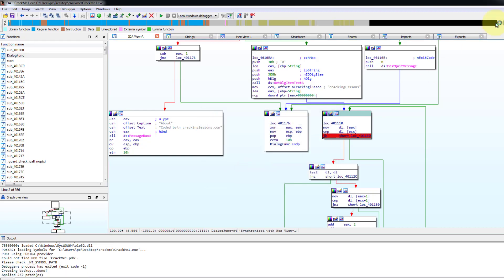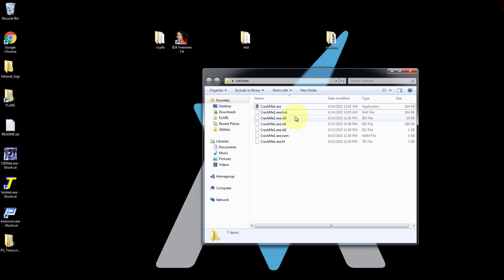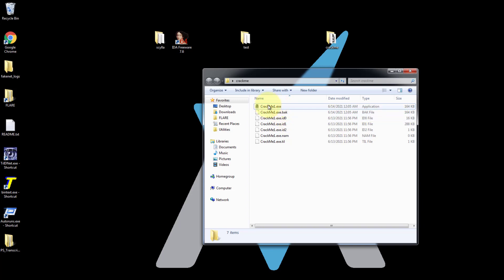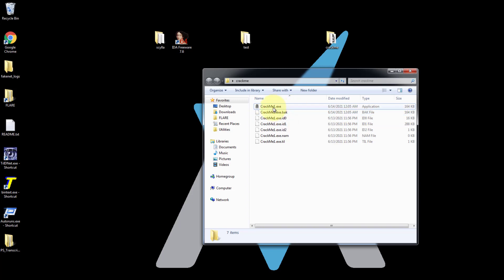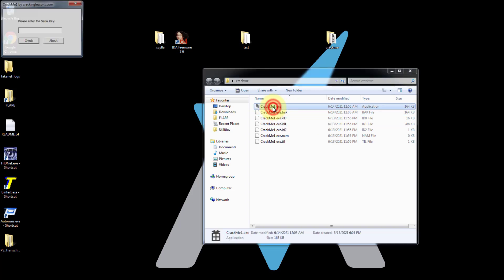we can see there is a backup here. All right. And this is the patch file. So in case you made a mistake, you can still have a backup of the original before it's being patched. So let's try to run this now. The patch file.